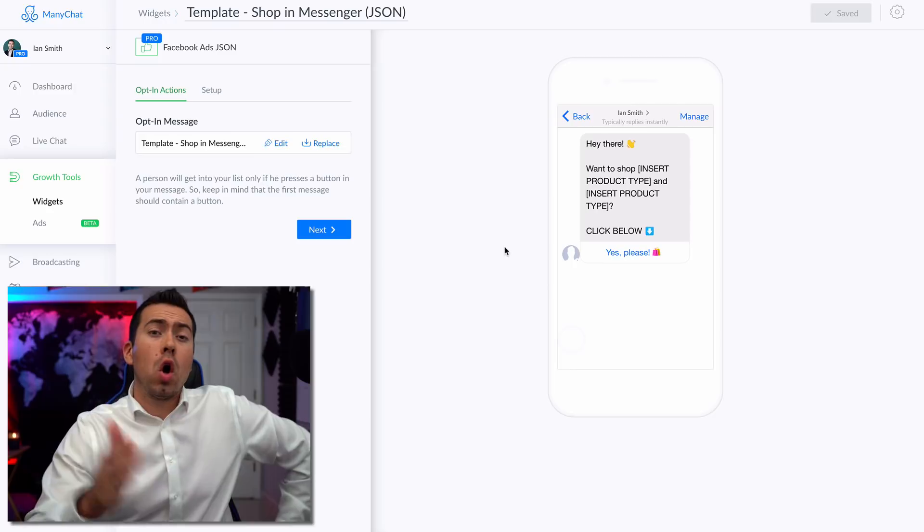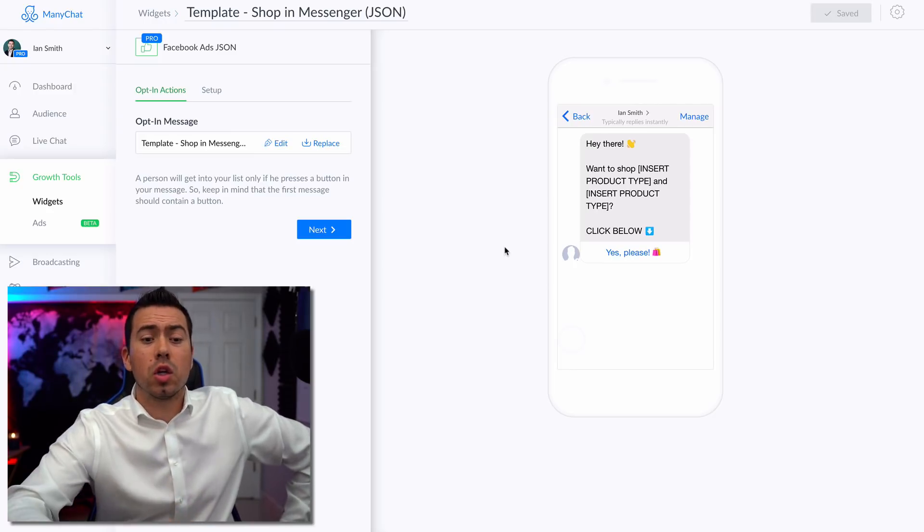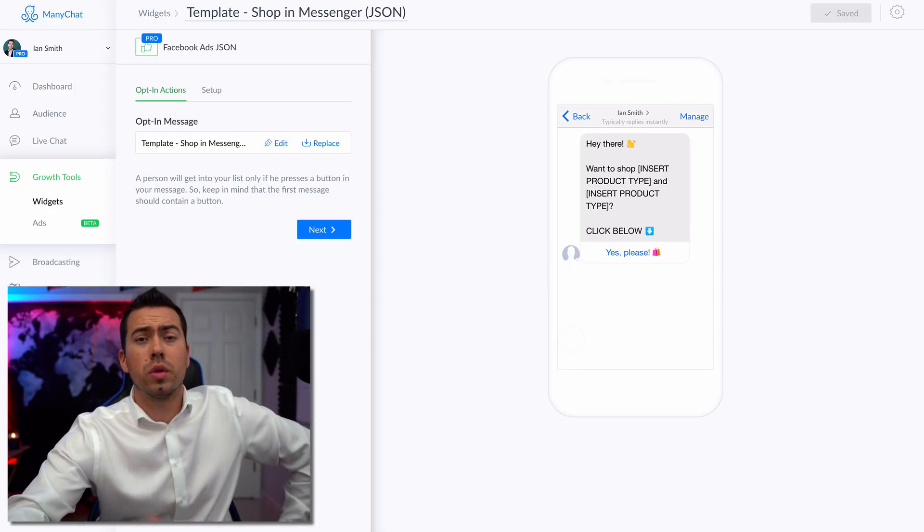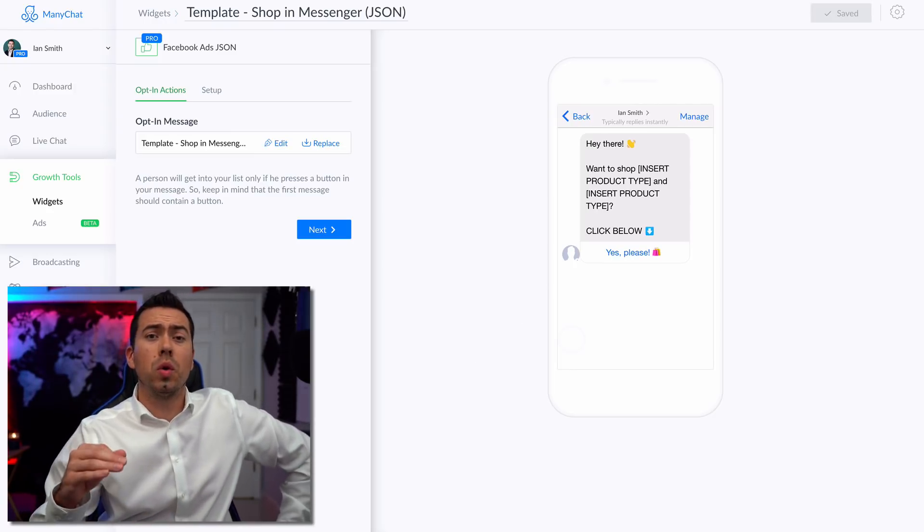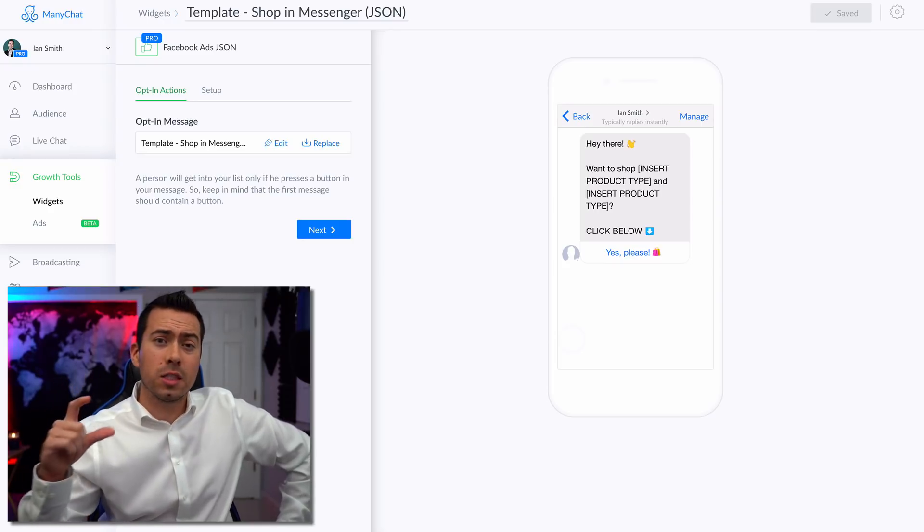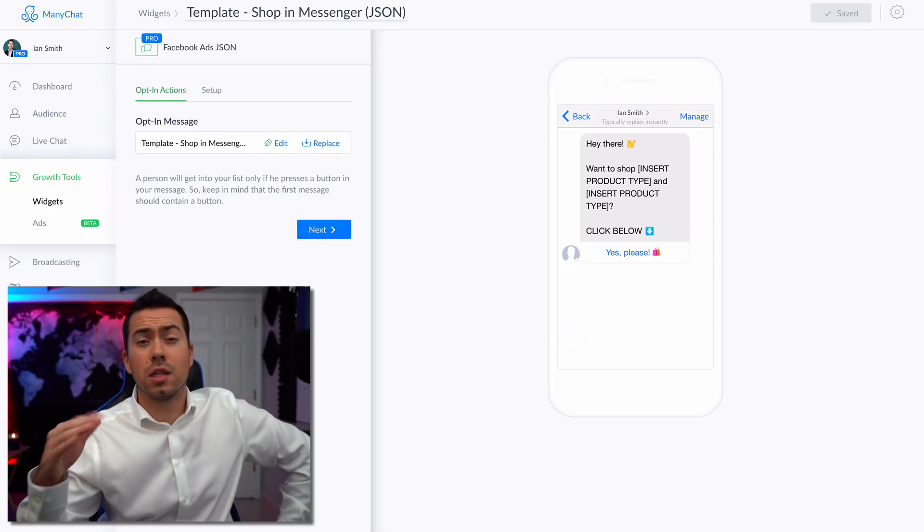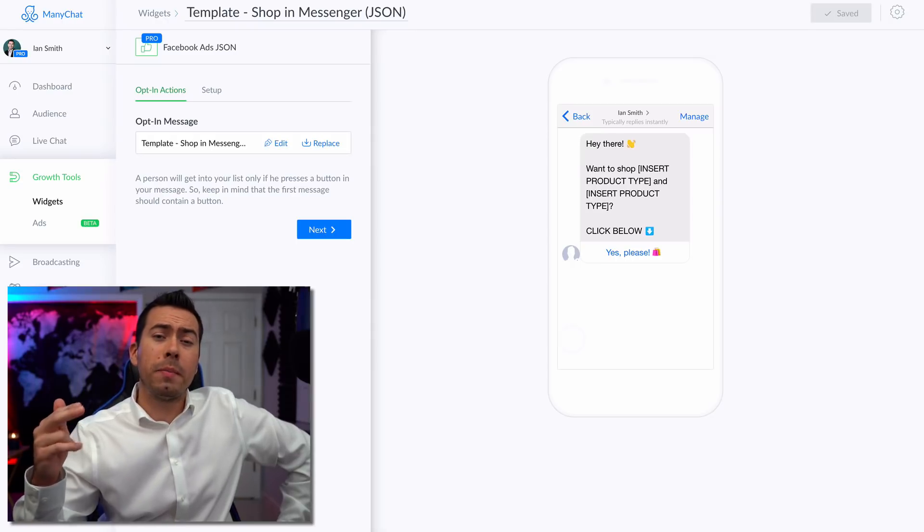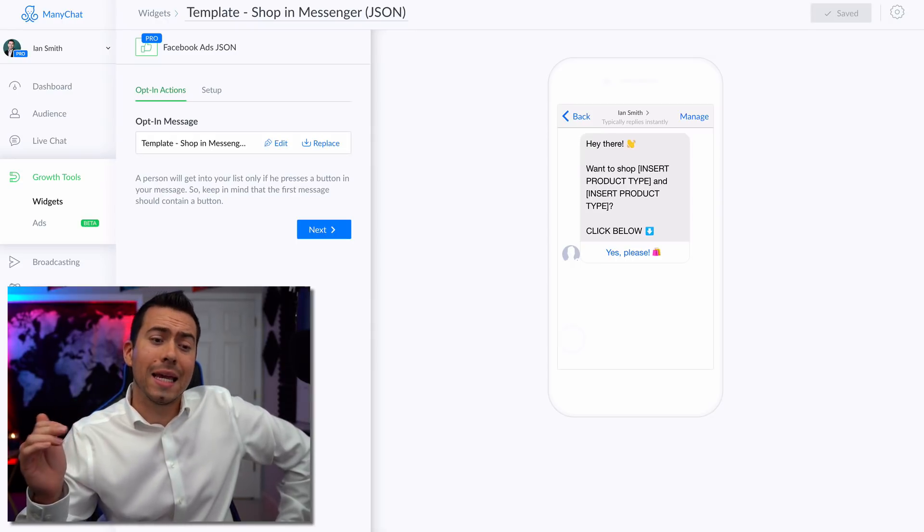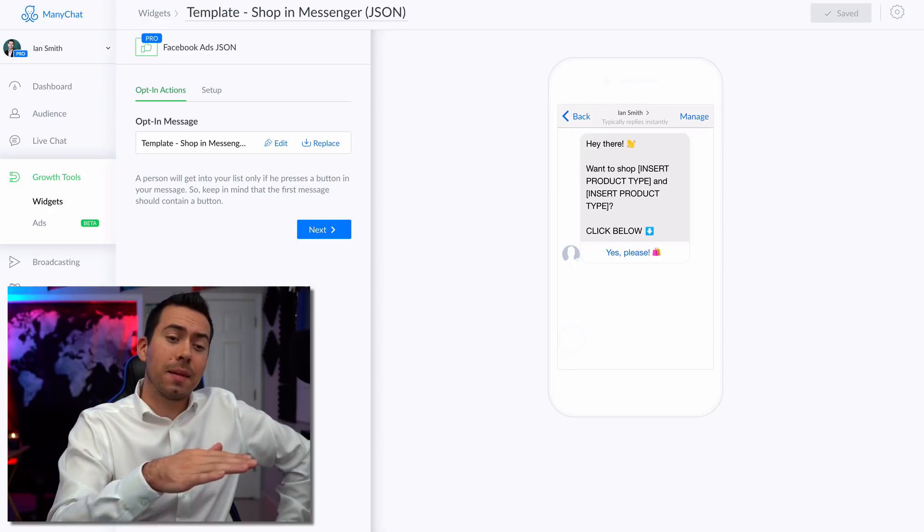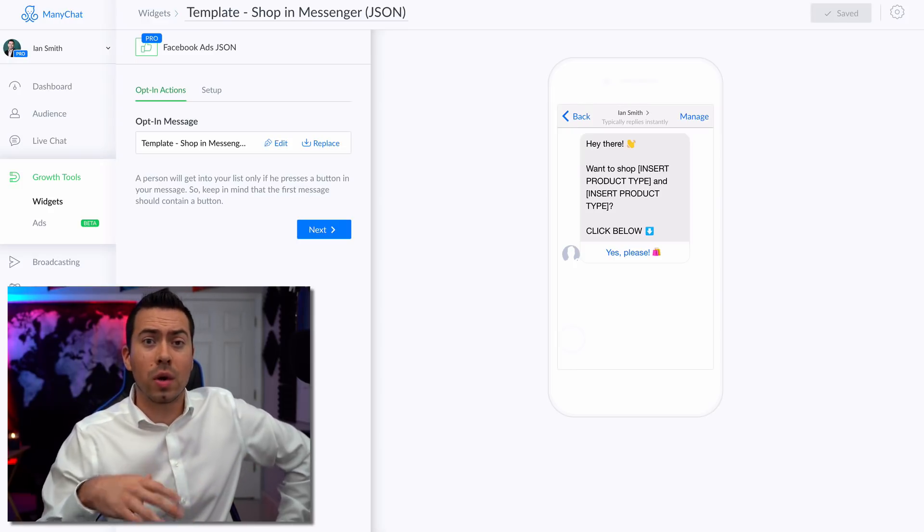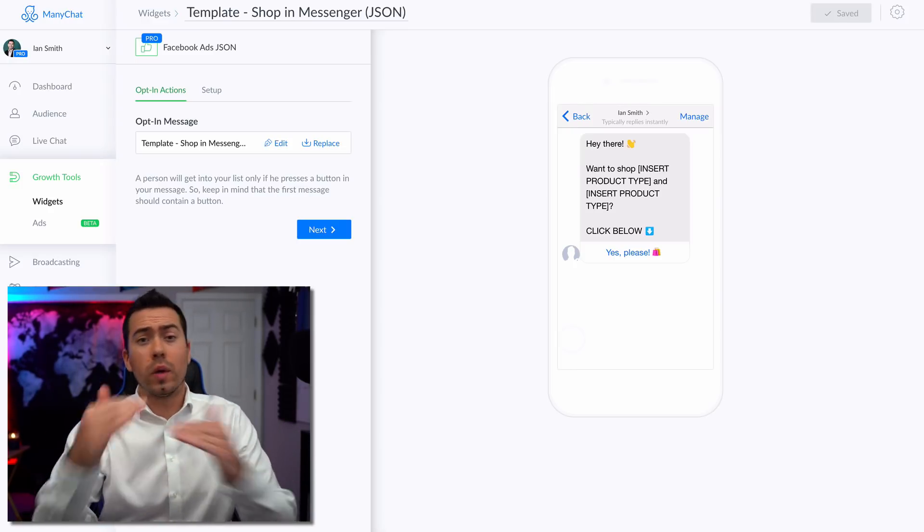So it all starts with the JSON growth tool. Now the JSON growth tool is basically a tool that links up with your Facebook ads using this little code that you copy paste into your Facebook ads. And then when people click on that call to action button on your Facebook ad...